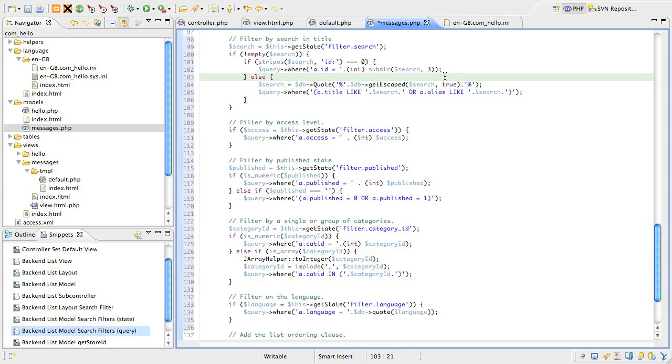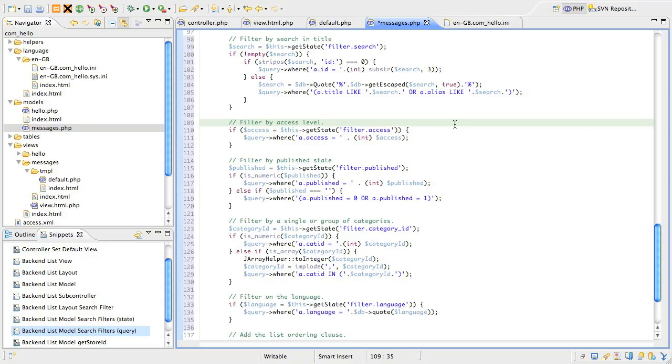But remember, while this may be okay in the back end where you might trust users, always do the double sanitization as shown for the front end. Otherwise, your site will be subject to a very nasty denial of service attack. The next block of code is simply adding another where condition if the access filter is set. Note that we expect the value to be an integer, so we cast the value accordingly. It's also worth noting that when calling the where method in the jdatabase query class multiple times, all those conditions are glued together with AND keywords.